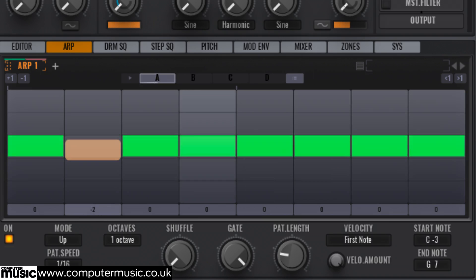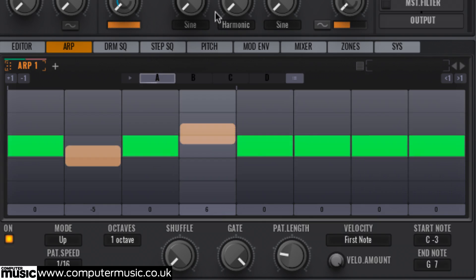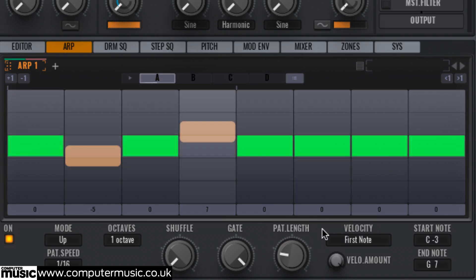Drag the zero at the bottom of step 2 down to minus 5 to drop it 5 semitones. The zero at the bottom of step 4 up to 7 to raise it 7 semitones. Drag the green block itself on step 6 up one step to raise it an octave.